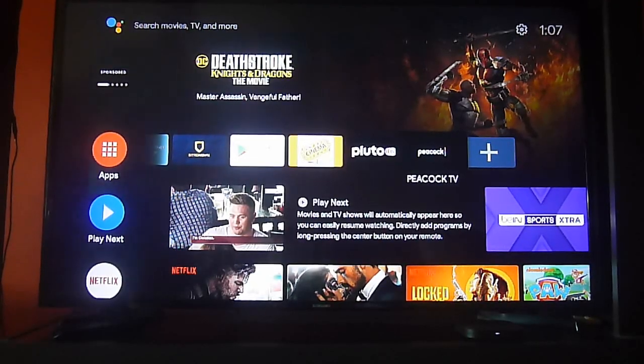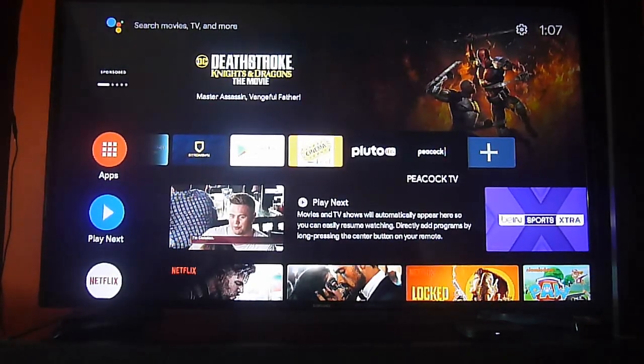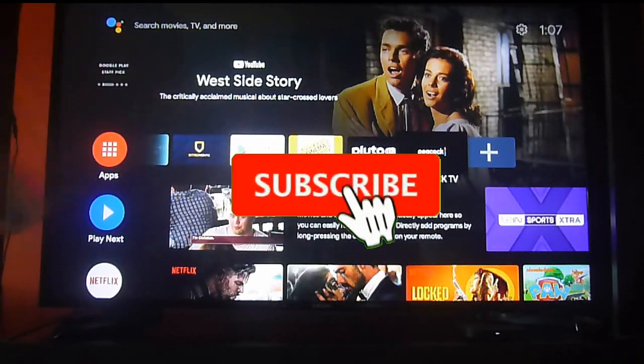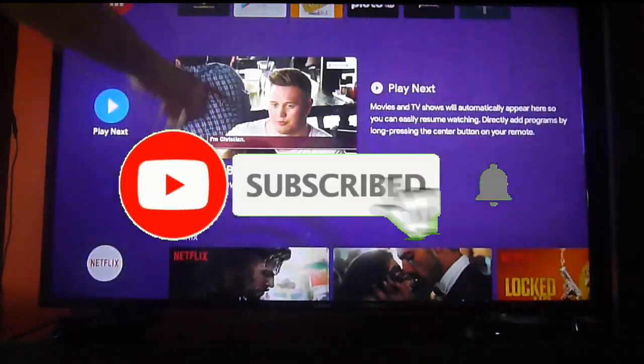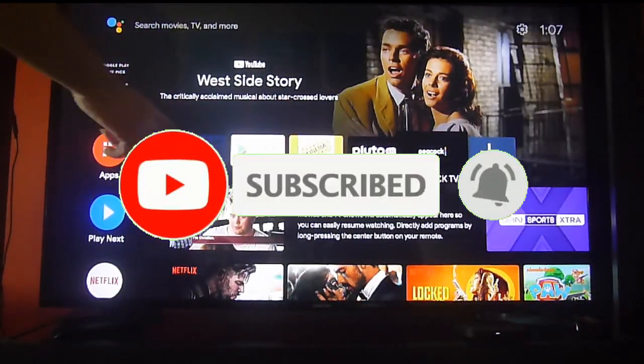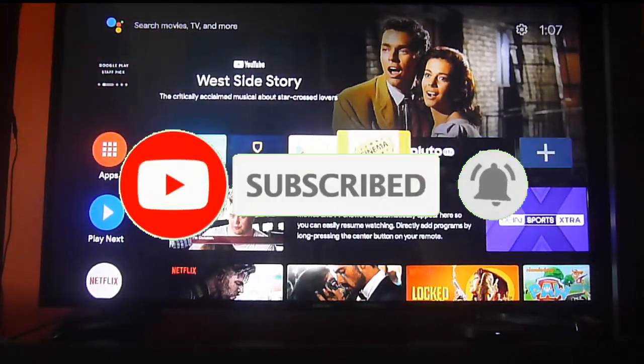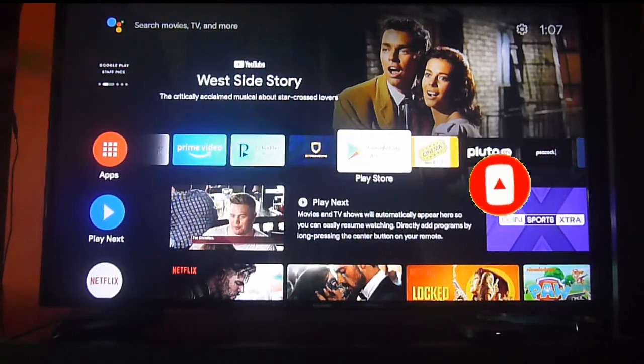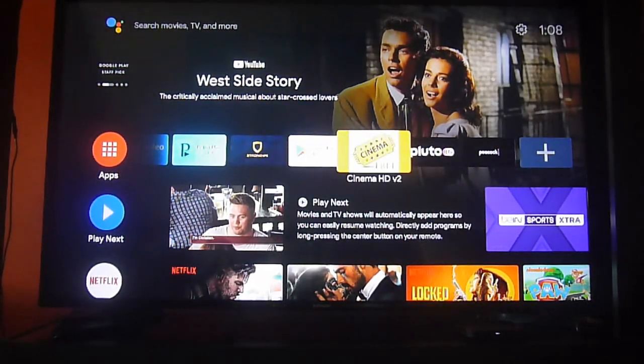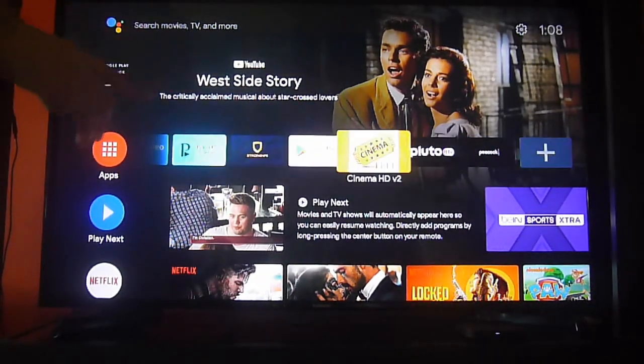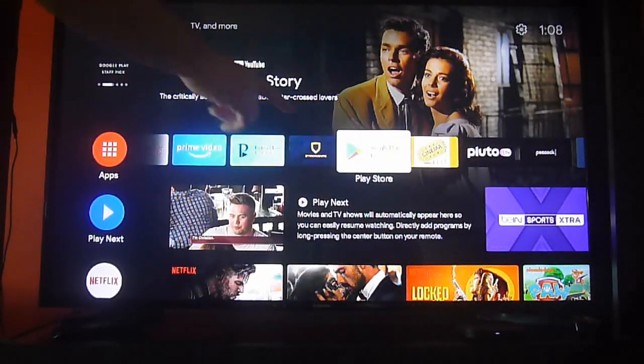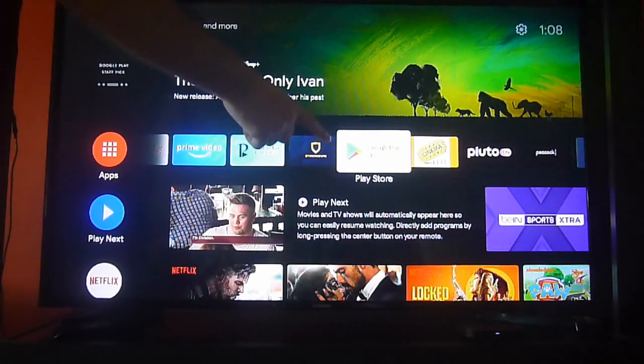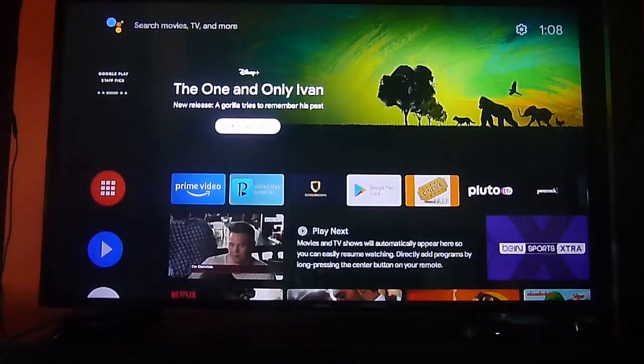Greetings streamers, today we're going to talk about why you cannot add or find certain apps on your Google Play on your Android TV. But before, please subscribe and hit the bell icon to get notifications, and don't forget to give us a like if you enjoy this video.